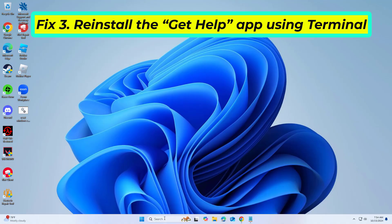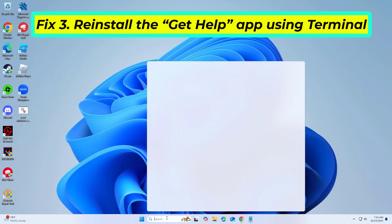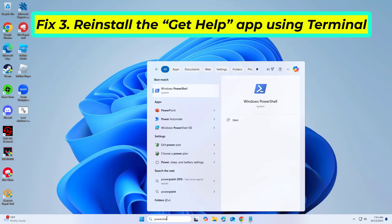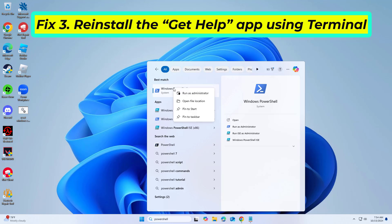Right-click on PowerShell and select Run as Administrator.